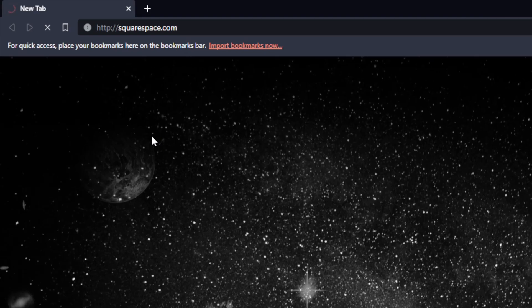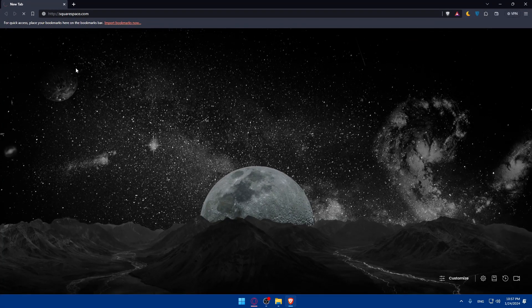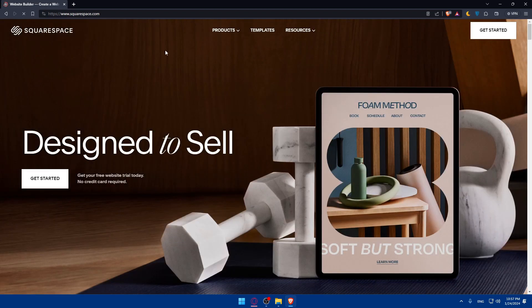It's taking a moment to load, but it works now, so that's fine.